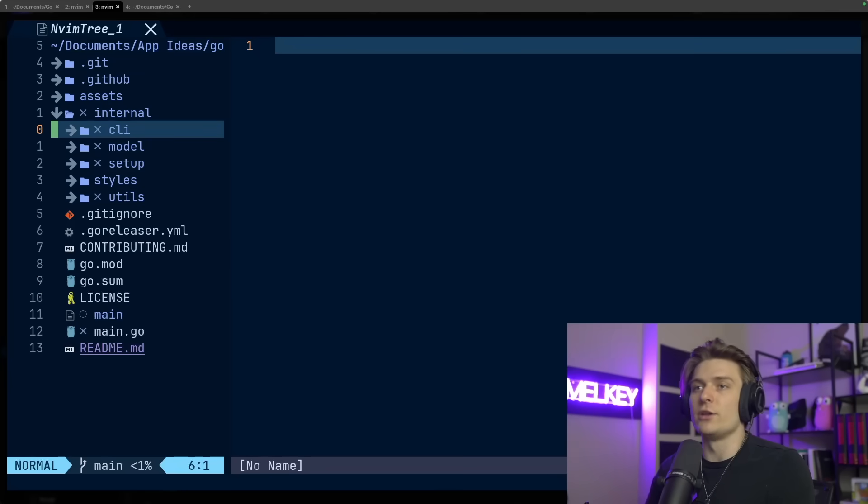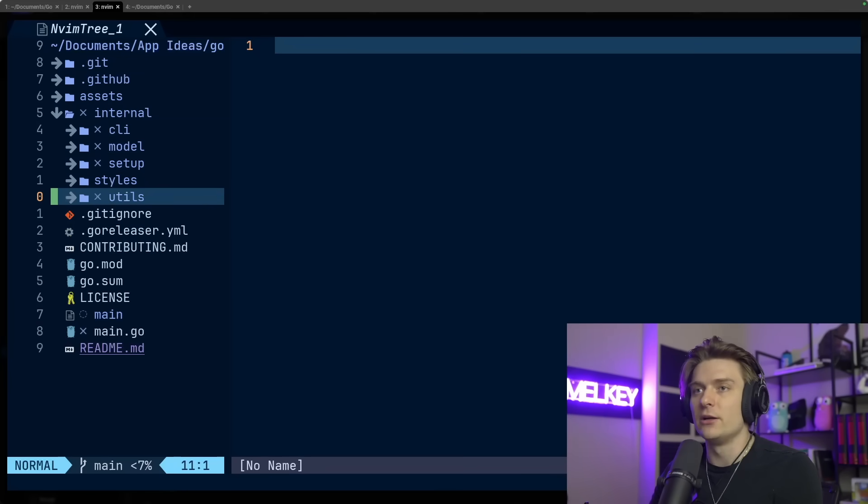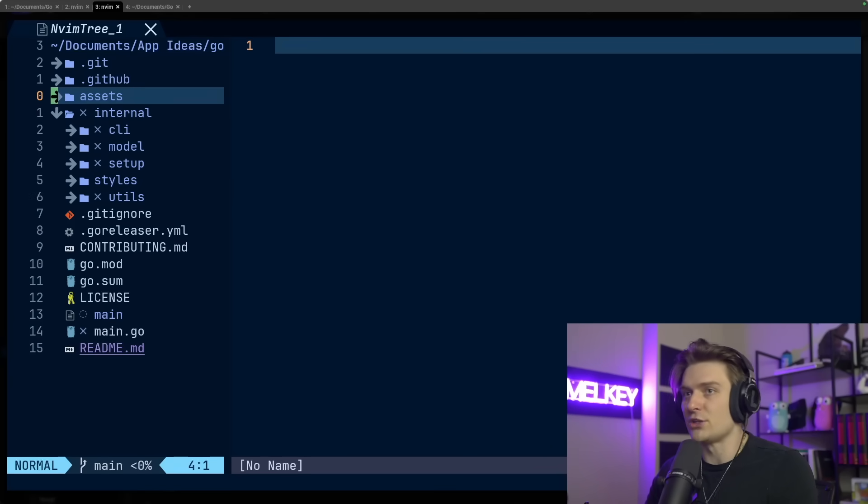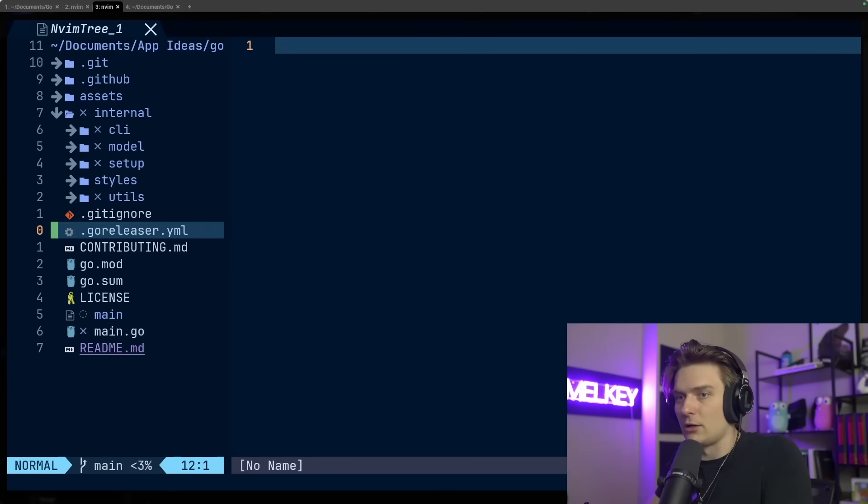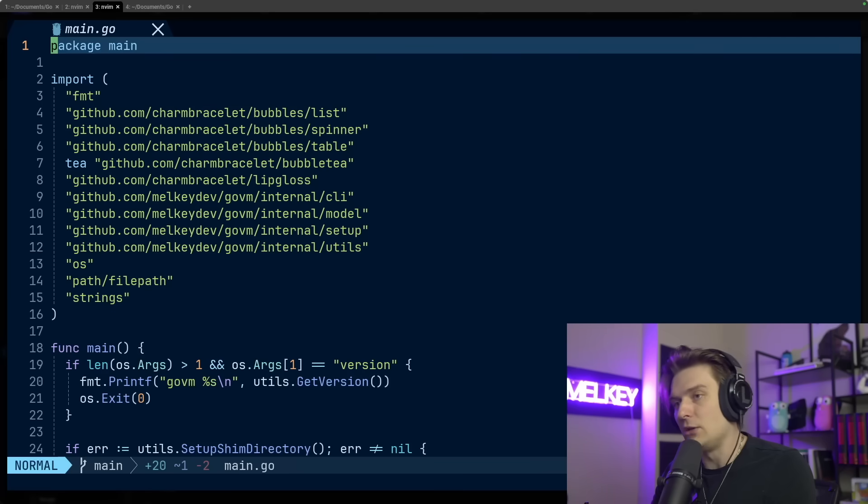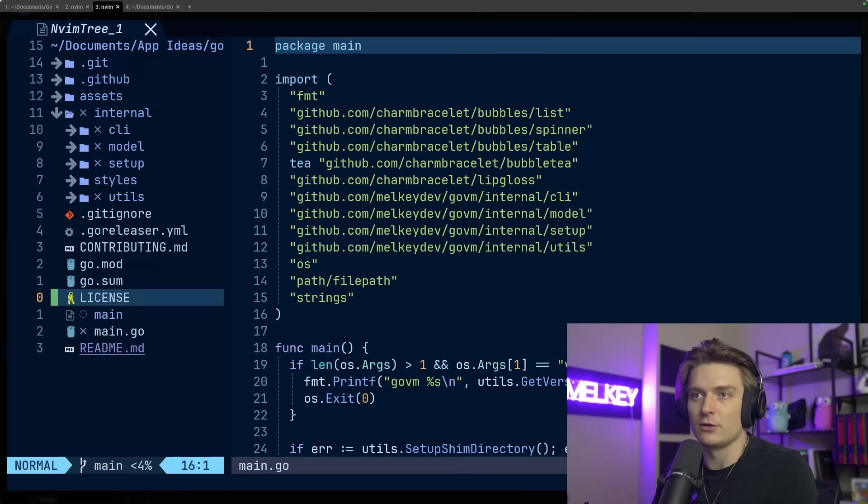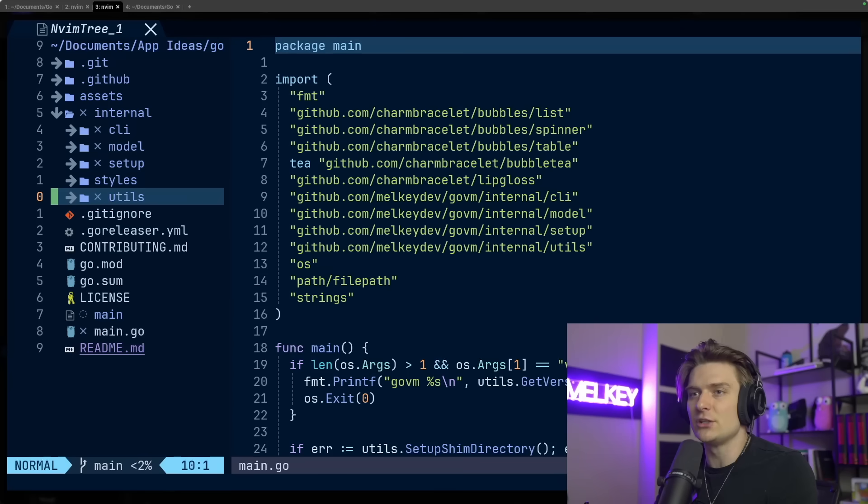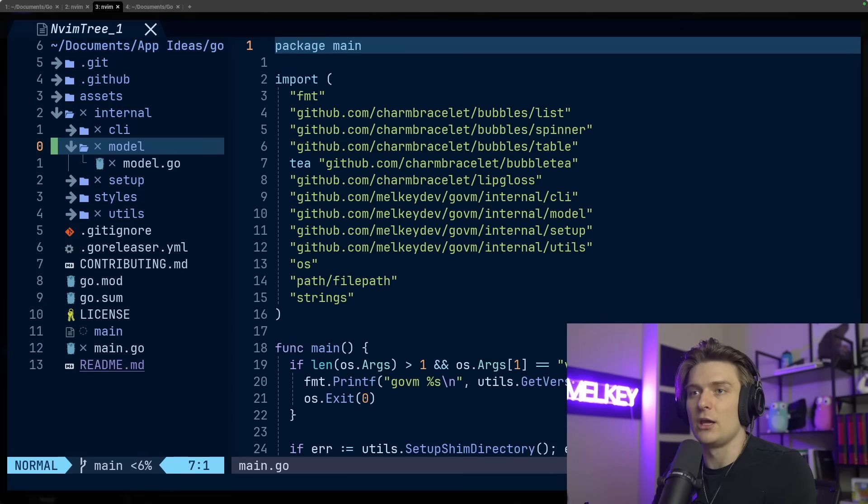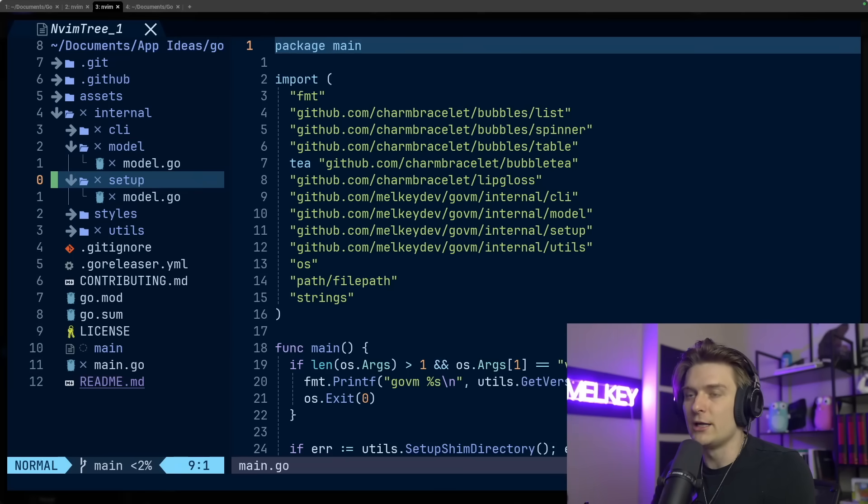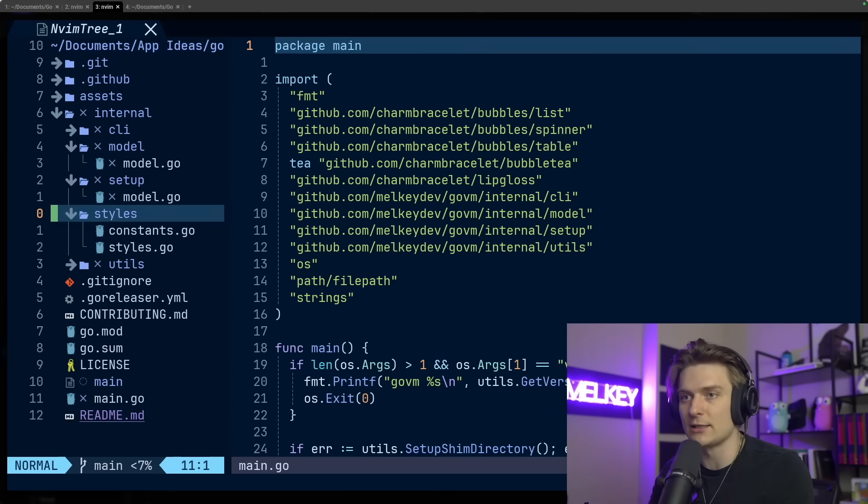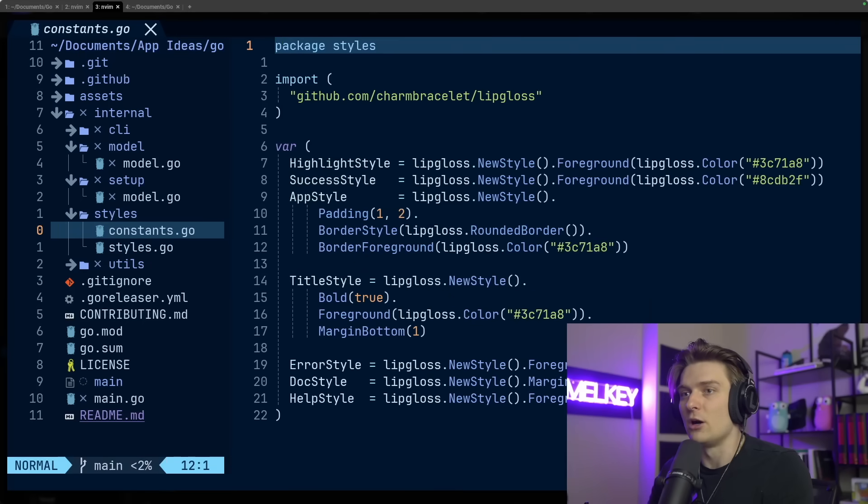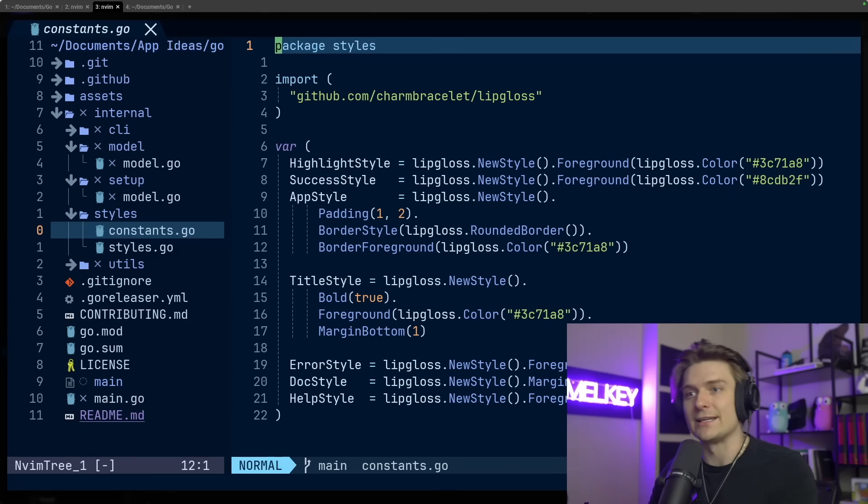We're going to start with the project structure. This is basically the entire project for GoVM. It's pretty short, nothing too crazy. We have the main.go, which is going to contain a lot of the kickoff logic. And then we have essentially just five packages: a CLI package, a model setup, a setup package for first time users, a styles package, which is where I use a lot of Lip Gloss to style my components and error messages, and then a utils package.